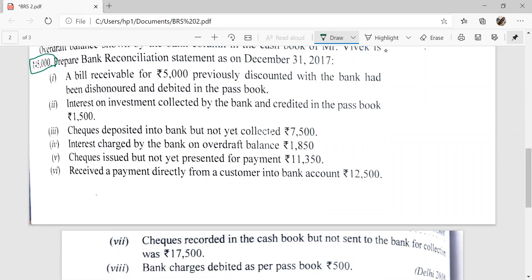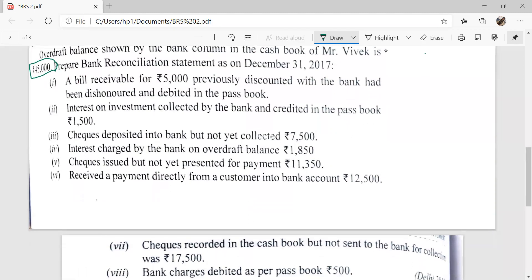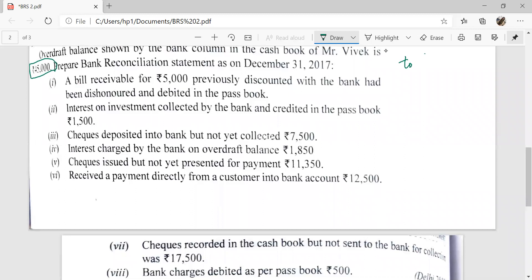Suppose A is the seller and Mr. Vivek is the seller, and Mr. Vivek has sold goods to Mr. B. Mr. Vivek has sent a bill to Mr. B worth Rs. 5,000 for 3 months, meaning Mr. B will make the payment after 3 months.